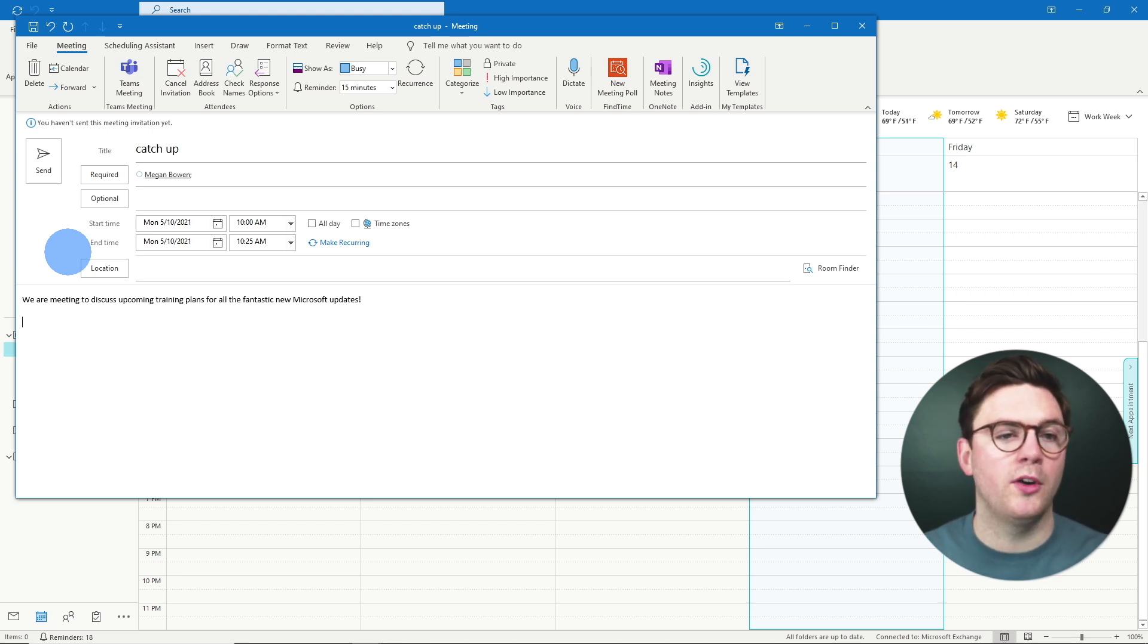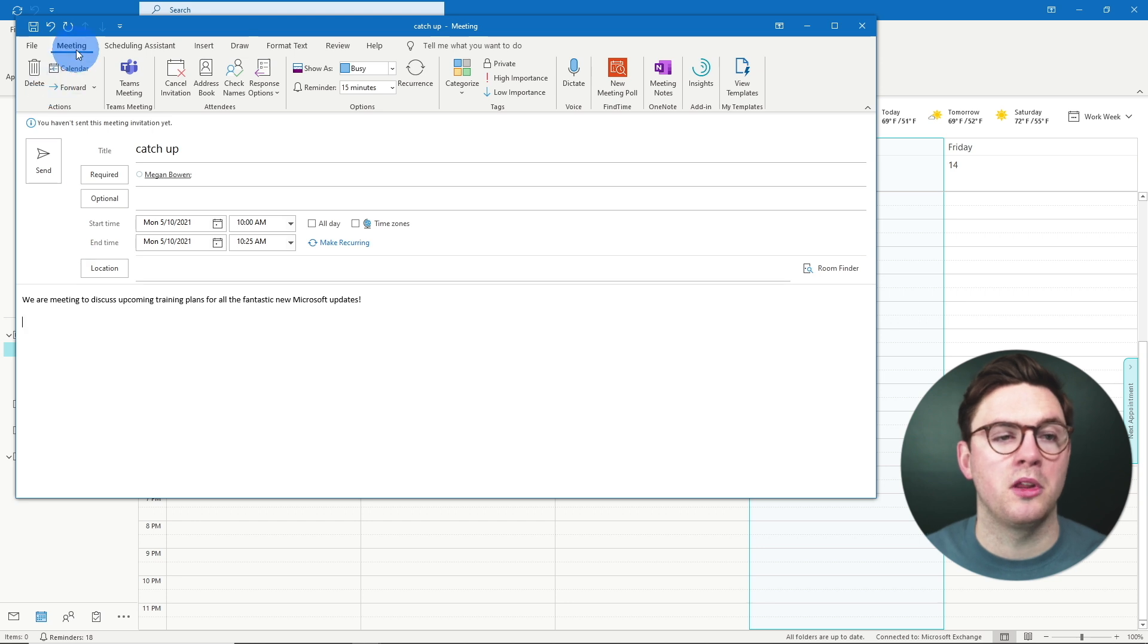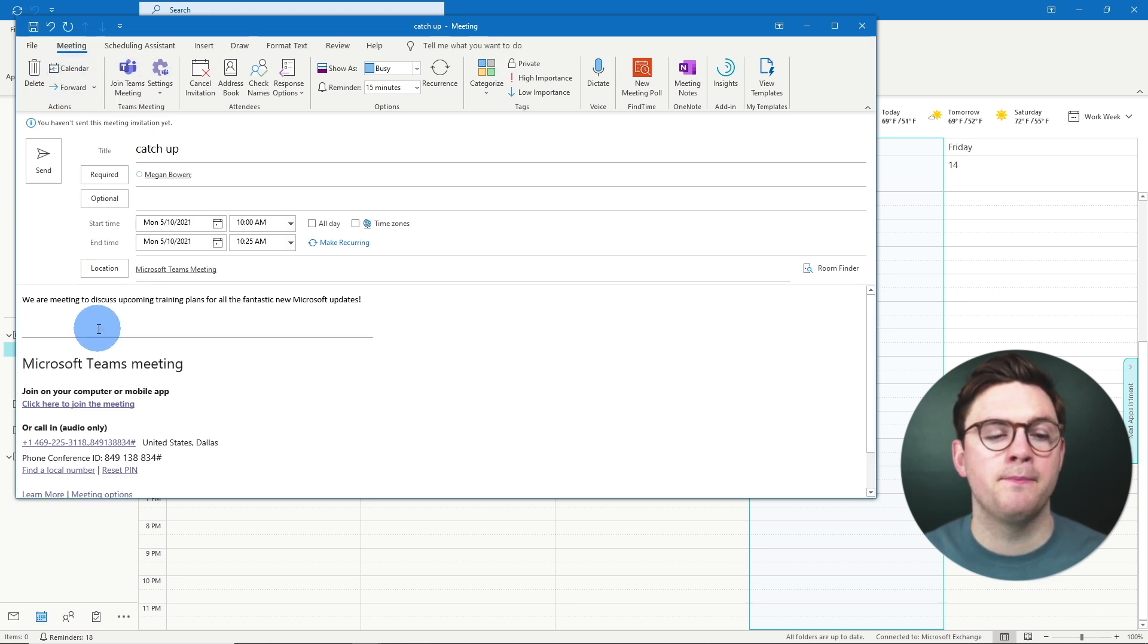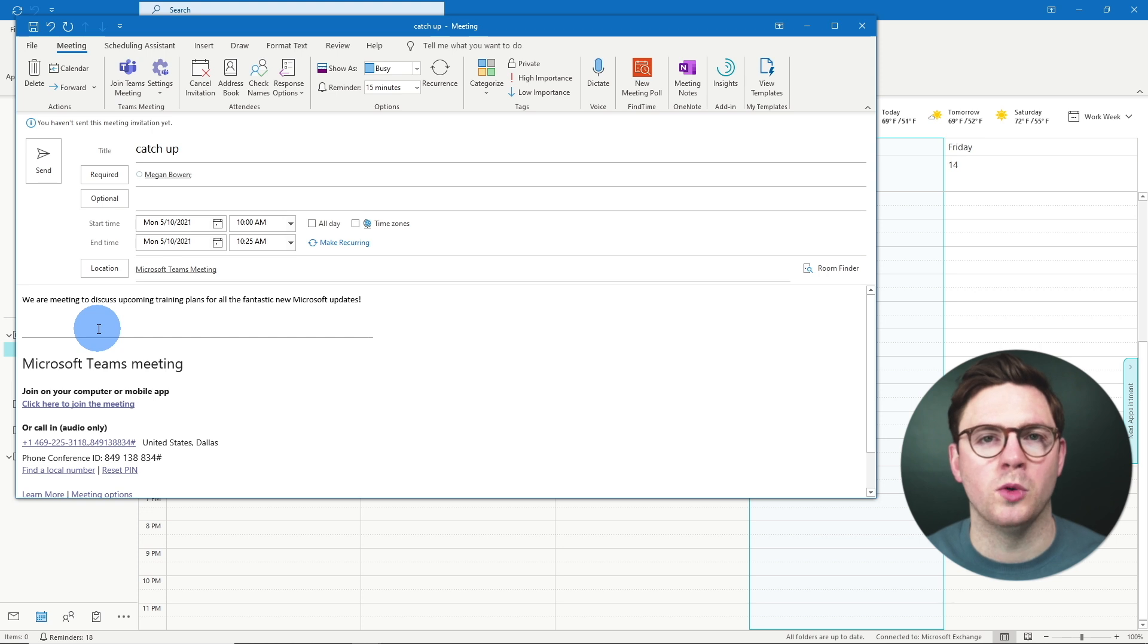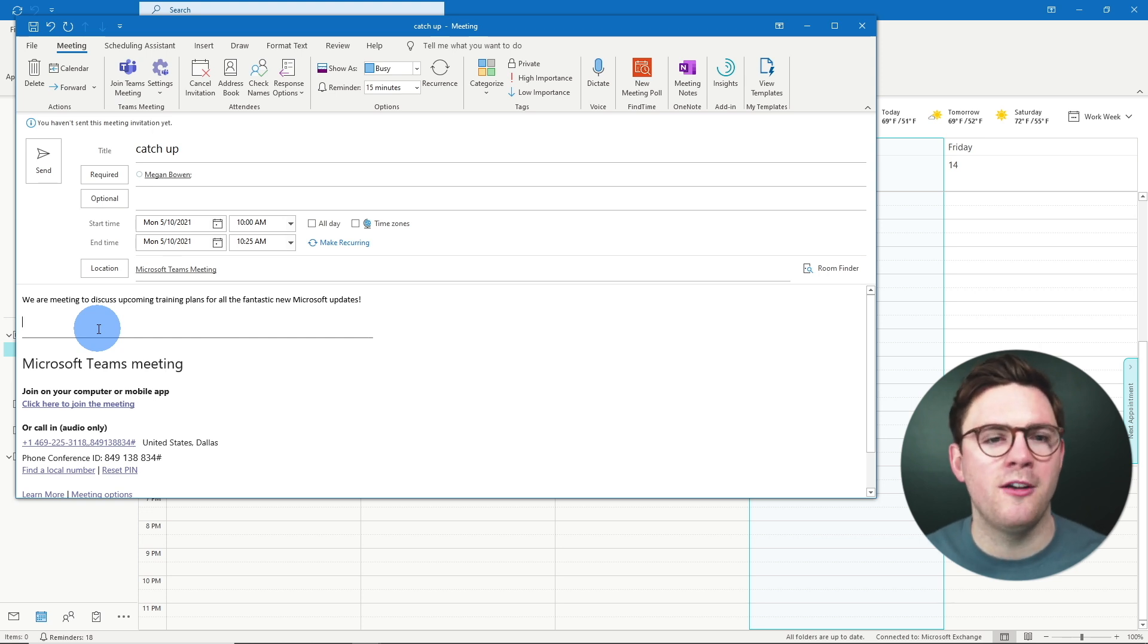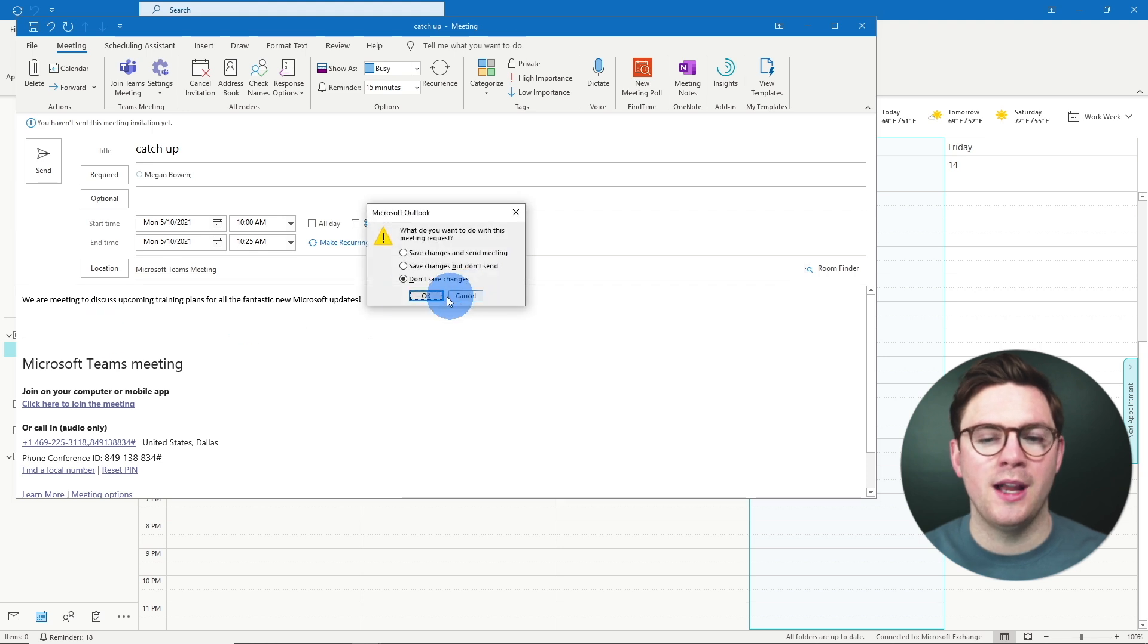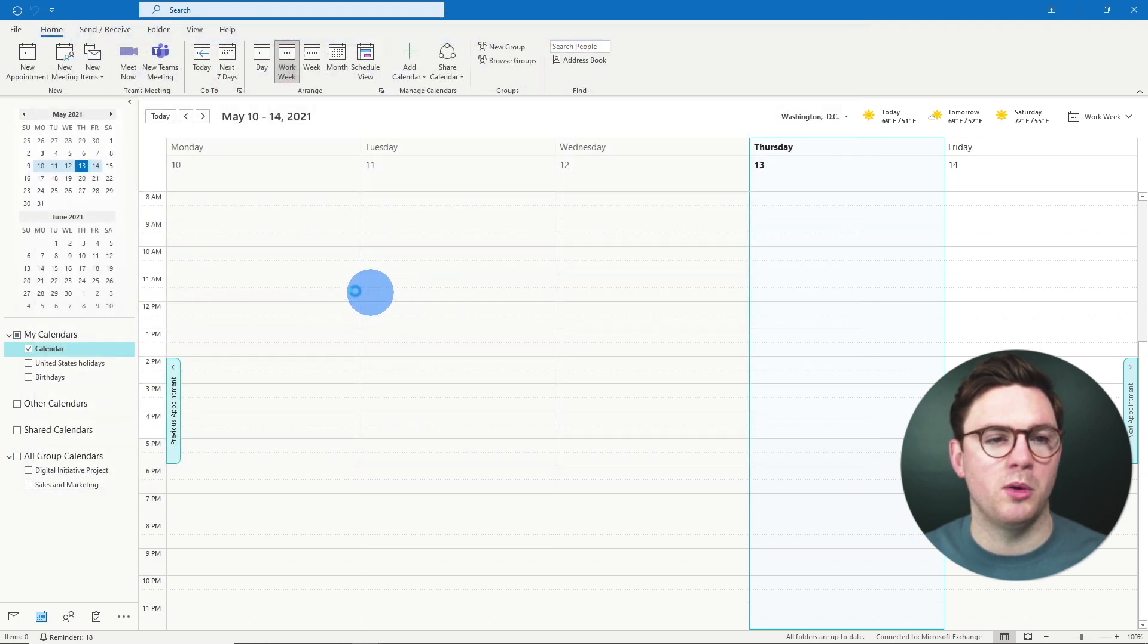So your current workflow, you might just come to the ribbon under meeting, hit Teams meeting, and then you have all the information for you. Well wouldn't it be great if Outlook just automatically did this for you? And that's the tip I want to show.